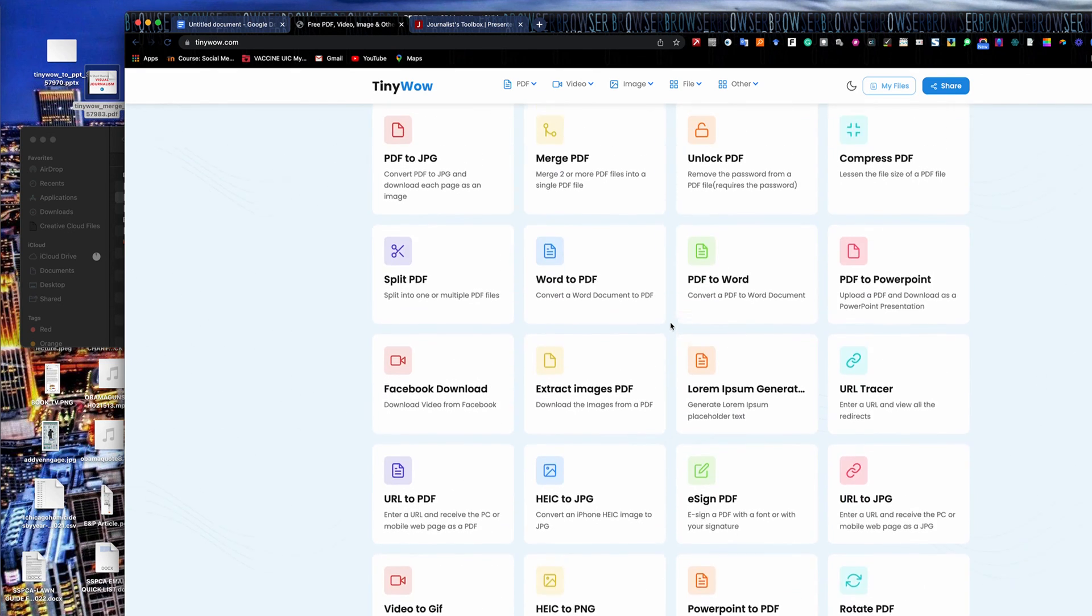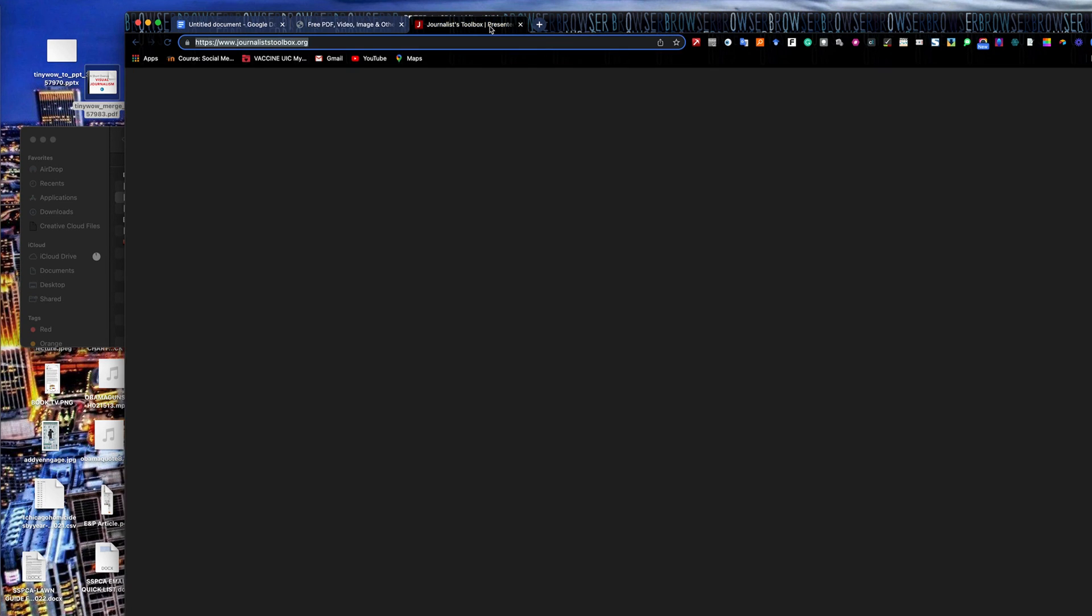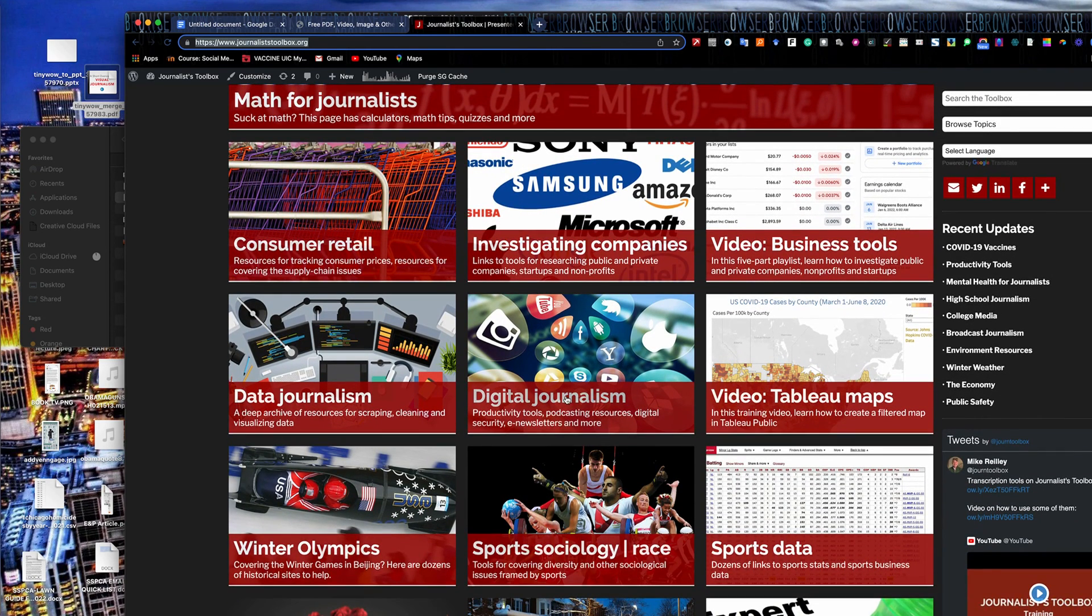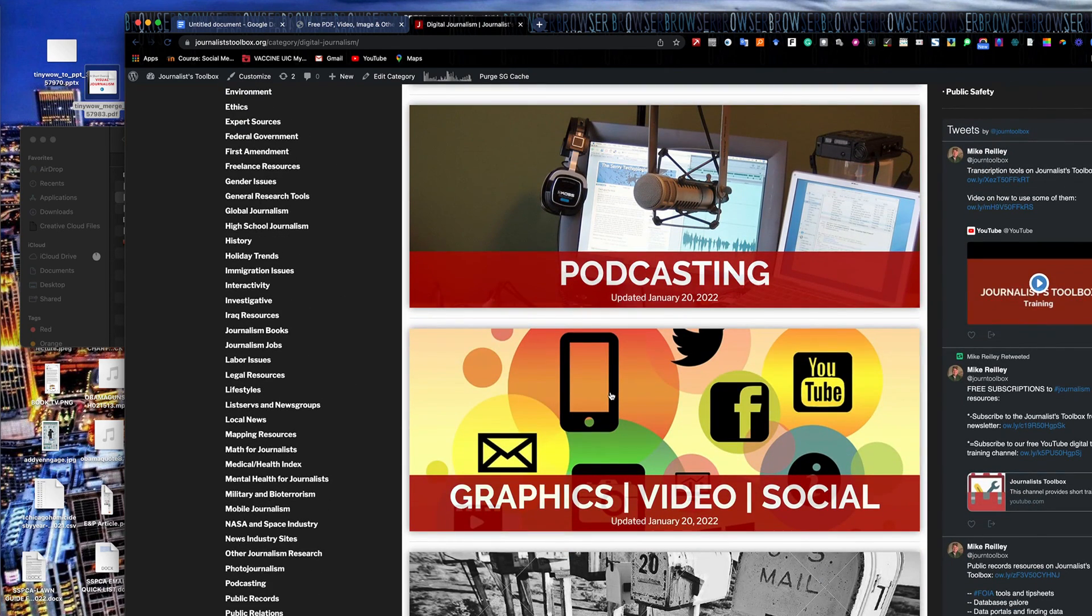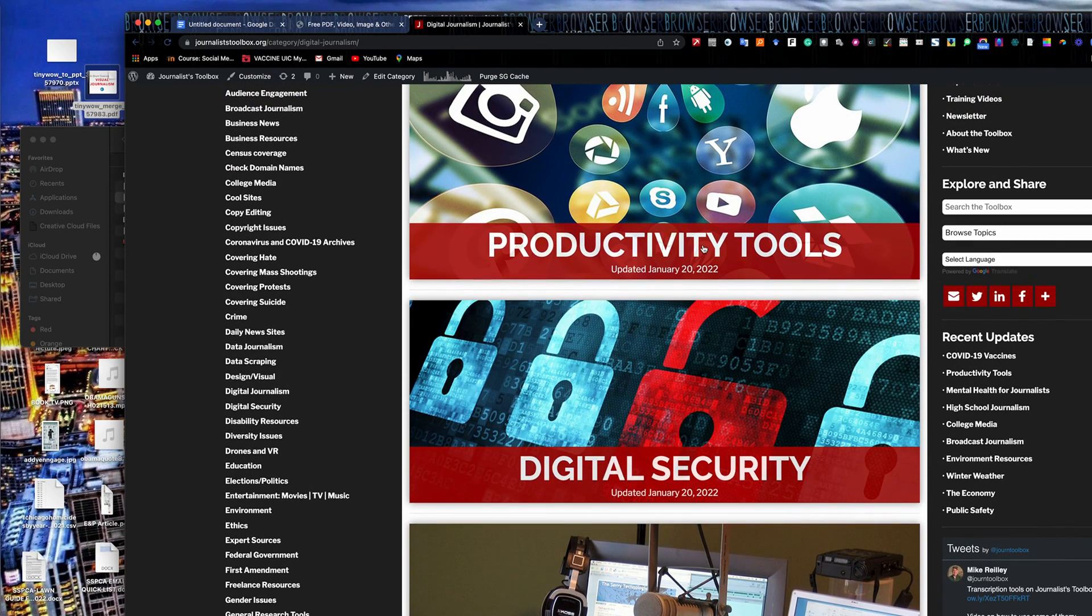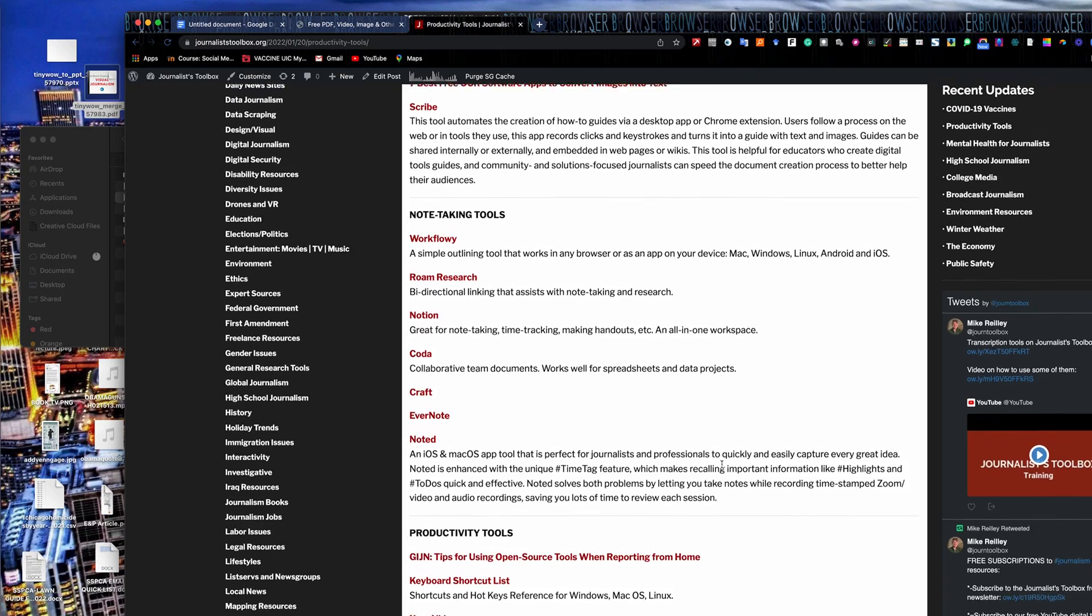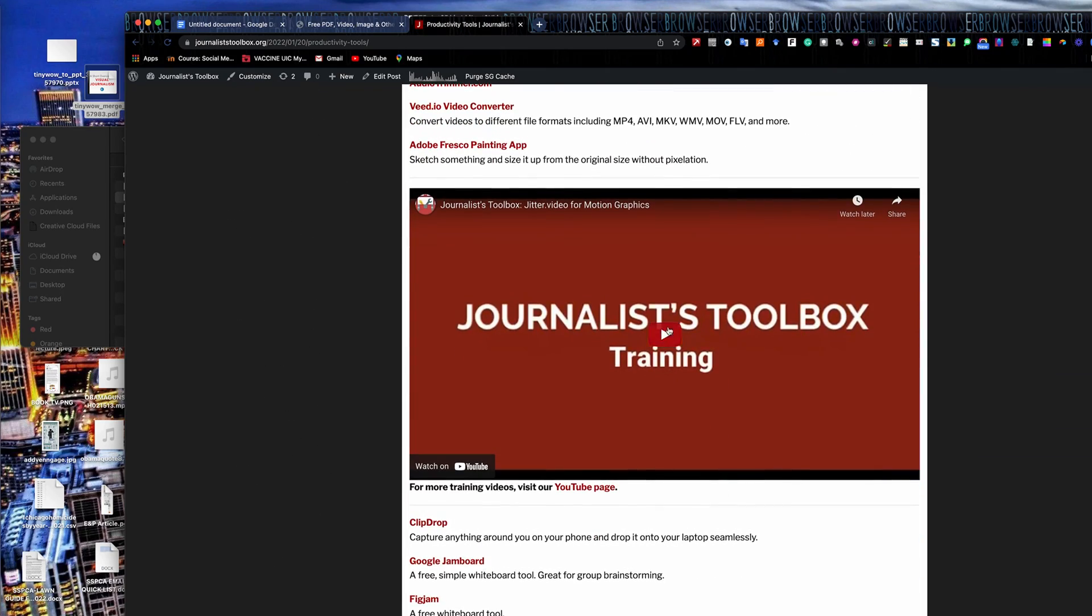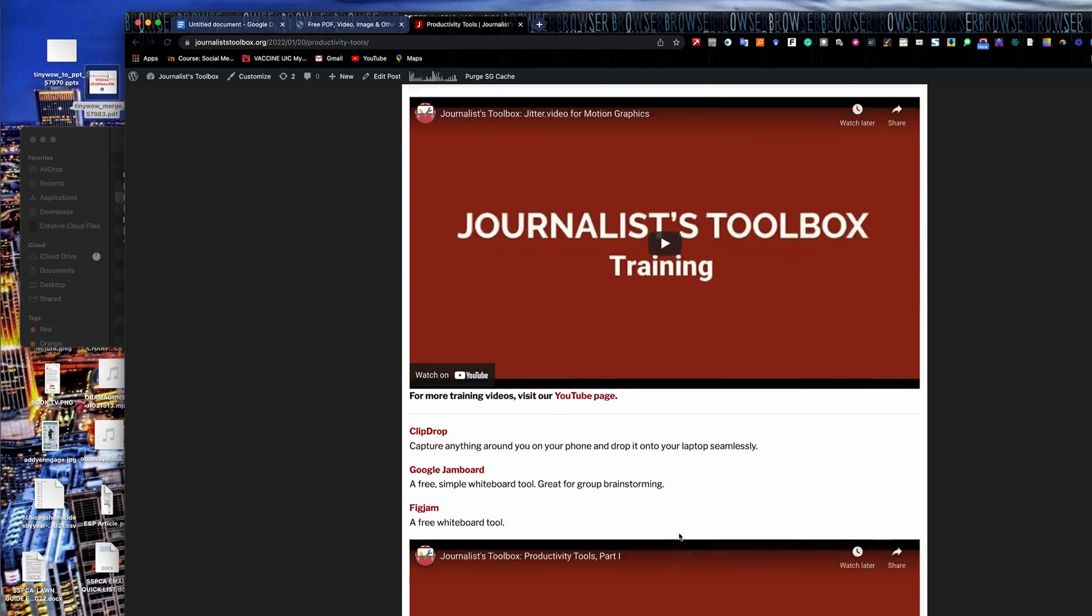And yeah, once you kind of get tuned into what's available here, you'll wind up using these tools quite a bit. That's all I have for now. I did want to mention Journalist Toolbox, JournalistToolbox.org. We have all kinds of resources up here. Many other tools like TinyWow you can find in the digital journalism section. Just go and look under productivity tools. The graphics video social section has a lot of these types of tools. There are links to the tools and there are also videos embedded in here that will help you learn how to use some of these tools as well.